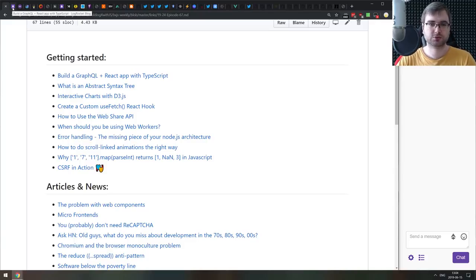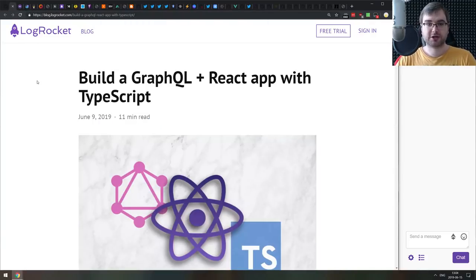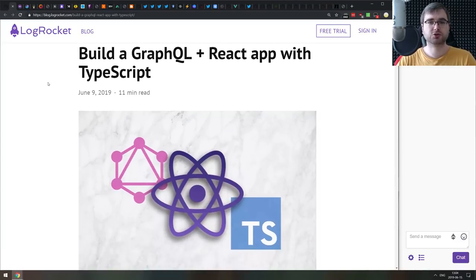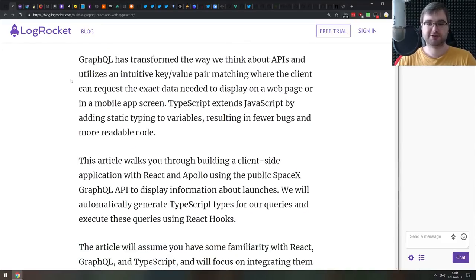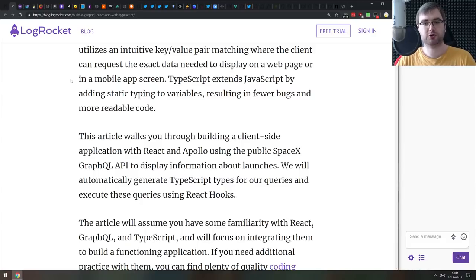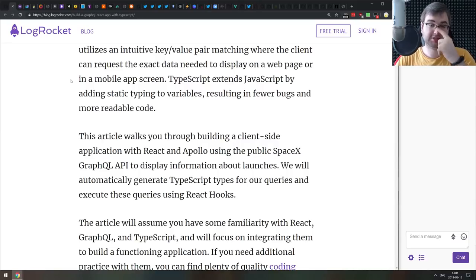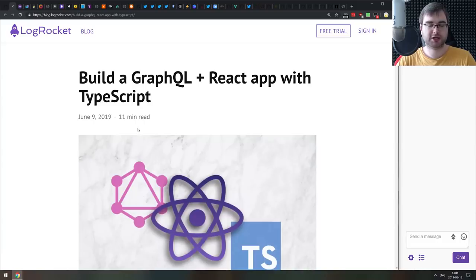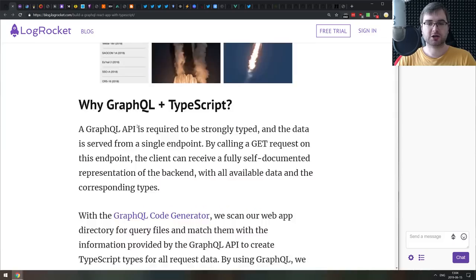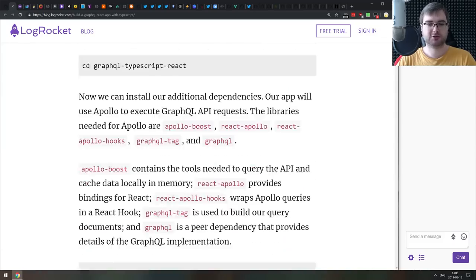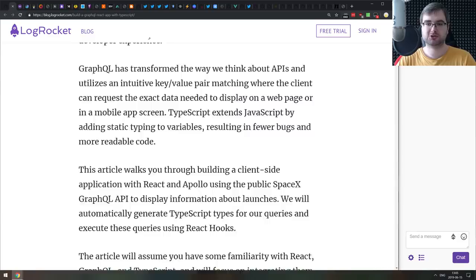The first article in the getting started section is 'Building a GraphQL and React App with TypeScript' — a nice tutorial on how to build your first React application with GraphQL and TypeScript. It focuses only on the front end, using React and Apollo by querying the public SpaceX GraphQL API, so you don't need to set up your own server. It covers everything you need to get started.